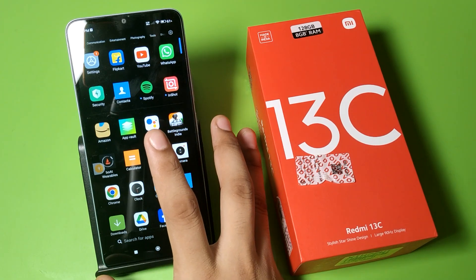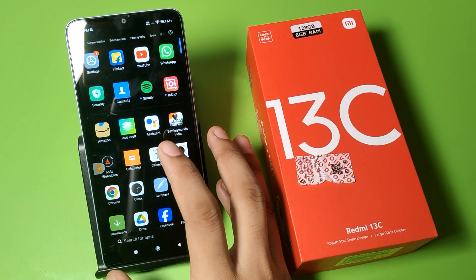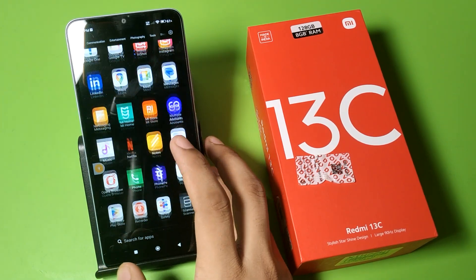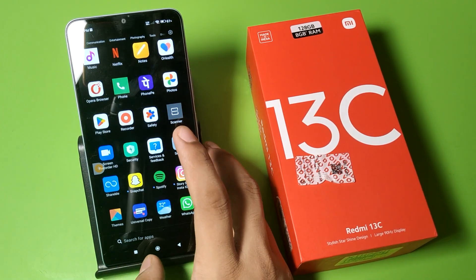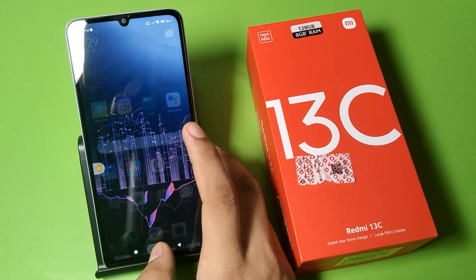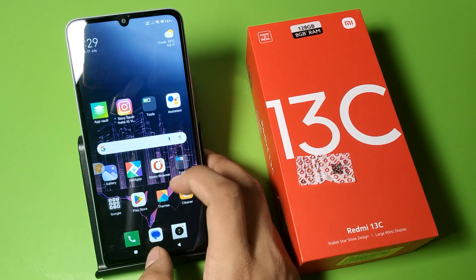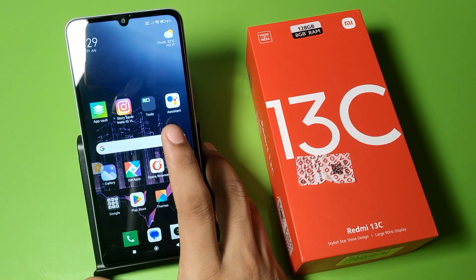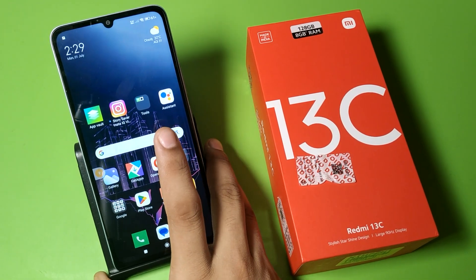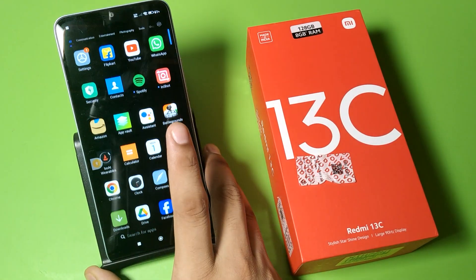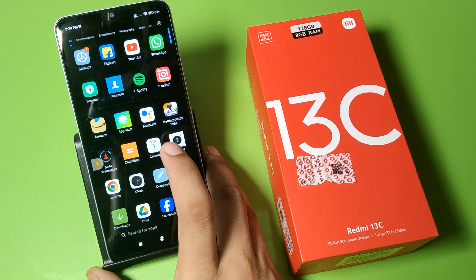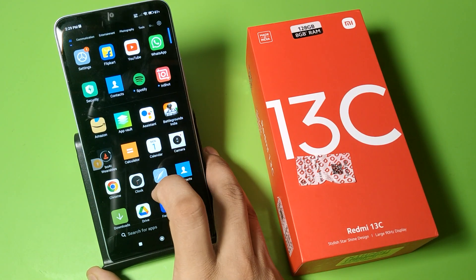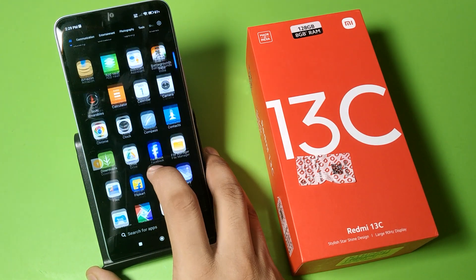Before watching this video, if you have not subscribed to our YouTube channel then subscribe to it and like our video. So let's start. First, you have to disable all the running apps working in the background.